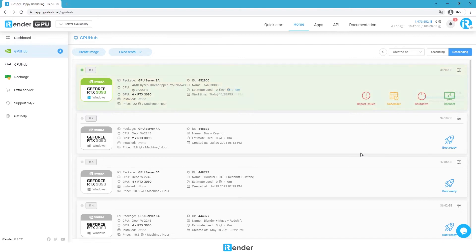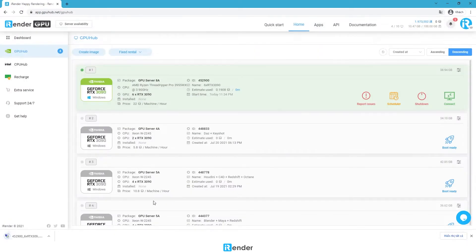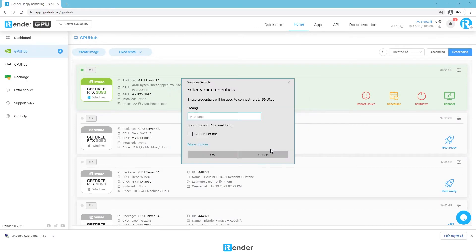Once the image is booted successfully, click the Connect button to download the remote desktop connection file. Then enter the credentials to connect to the remote server.